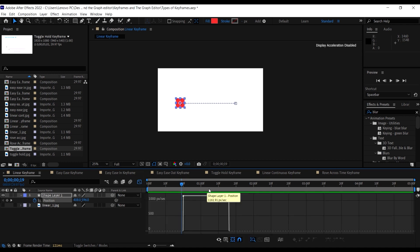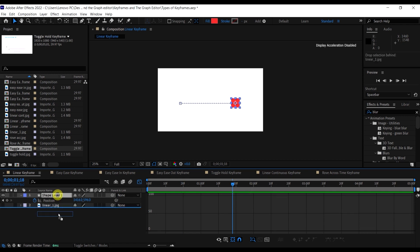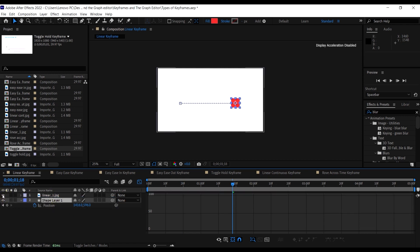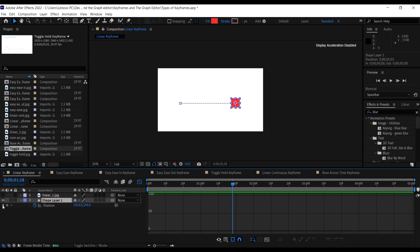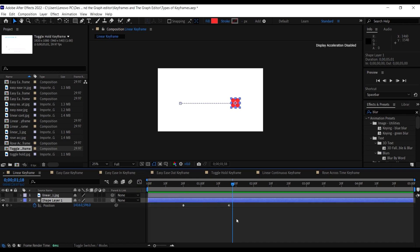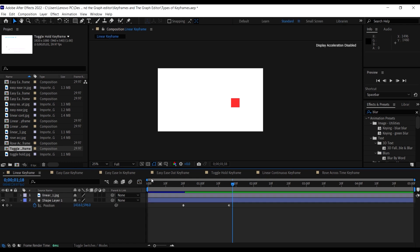When we come to the graph editor, we see that the graph looks just like our drawing — a straight diagonal line. This is basically what the linear keyframe looks like.